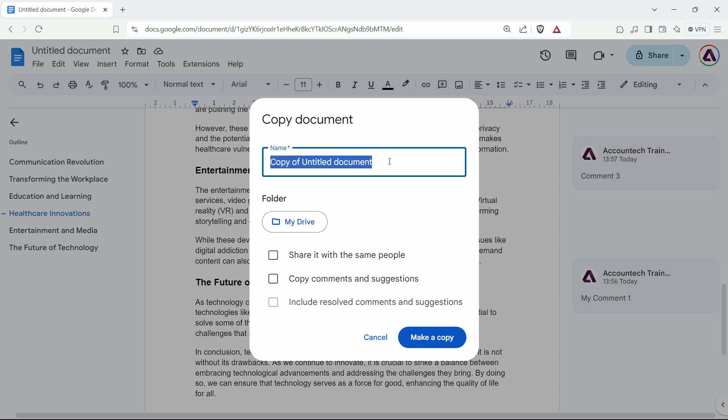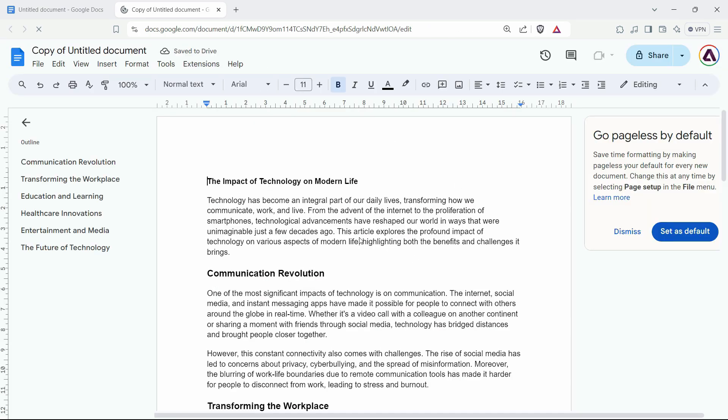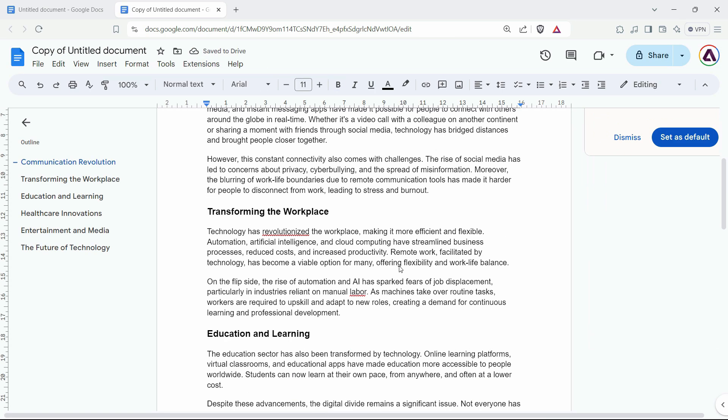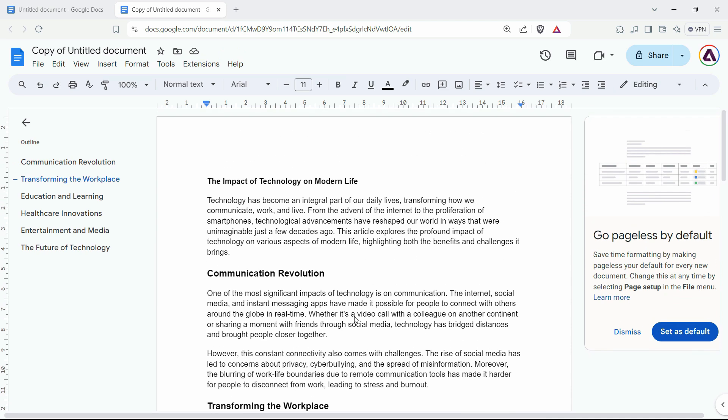I'll just add 'Copy of' to the document name and keep it as is. Now, make a copy. As we can see, it's making a copy, and it is the exact same document but without the comments.